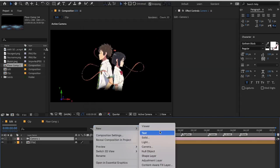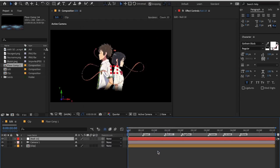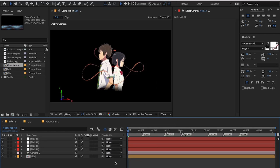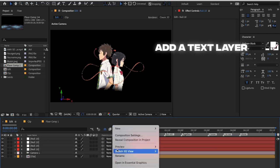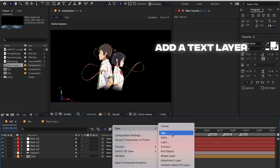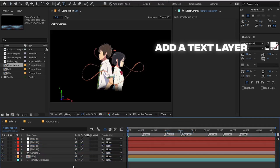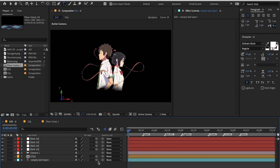Now add three to four null layers. Turn on 3D and motion blur on all the layers, including the text and the clip. Now parent the camera layer to the null layers.